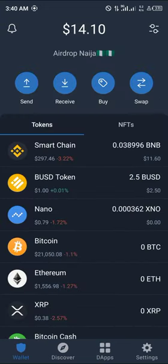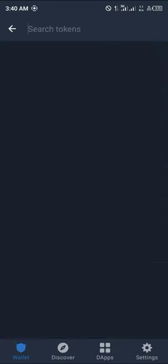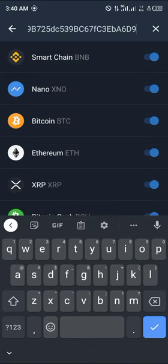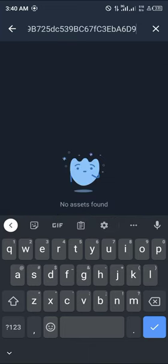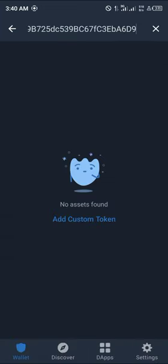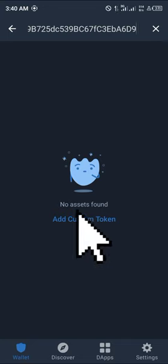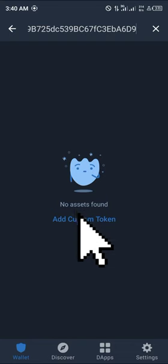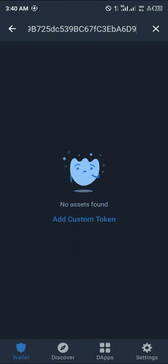Now we're going to be heading to the toggle icon at the top right corner of the screen. Click on it and paste that address — and unfortunately that asset isn't found. Most people might freak out and get worried, but all you simply need to do is click on 'Add Custom Token'.